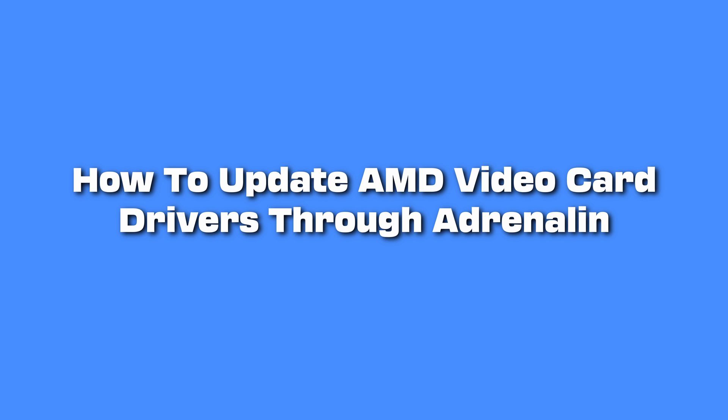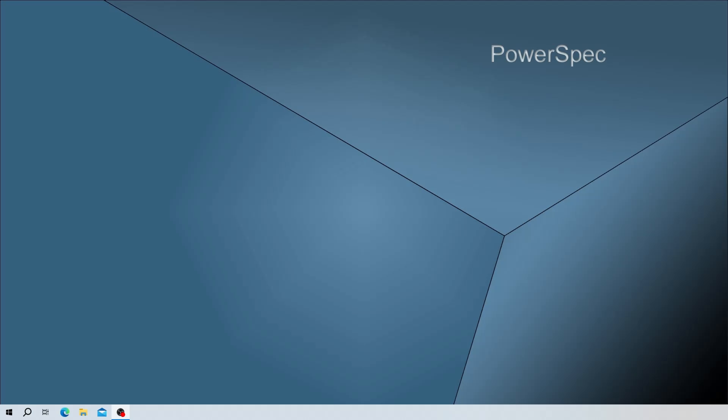Today we will advise you on how to update your drivers for your AMD video card. Most game companies and games will recommend you have the latest drivers installed for your video card, and you can take care of these driver updates through the AMD Adrenaline software.